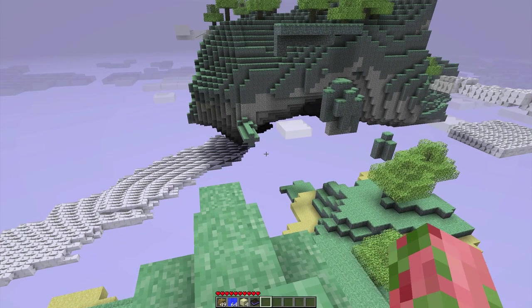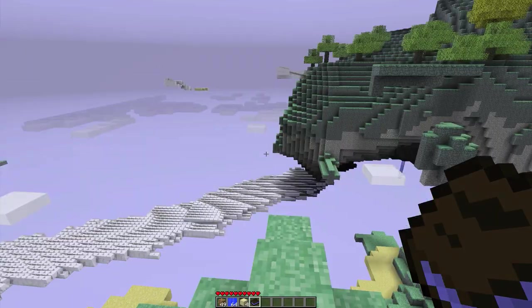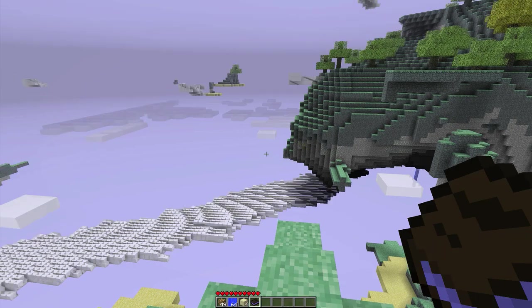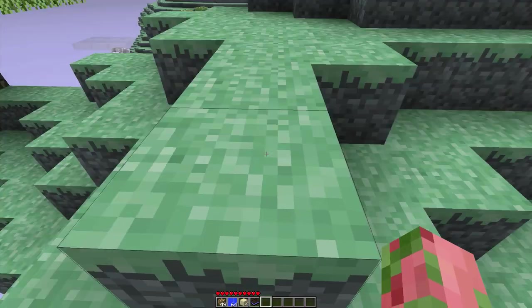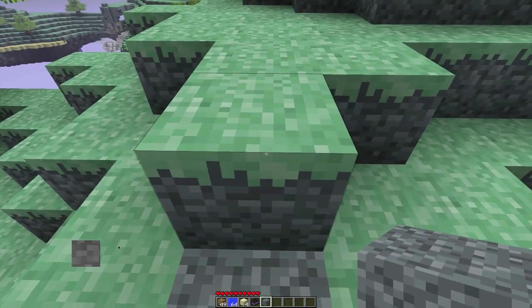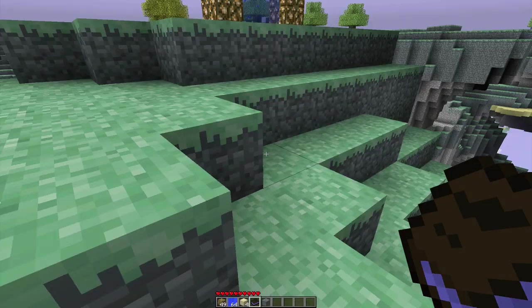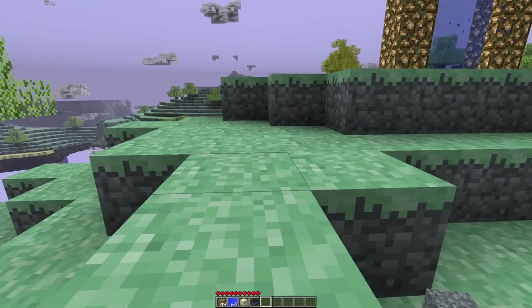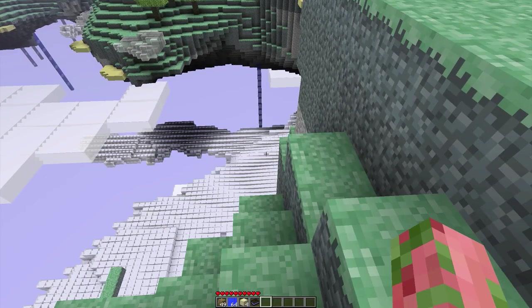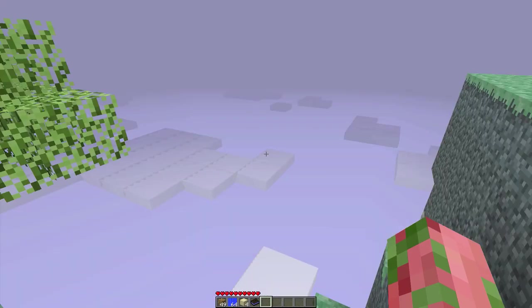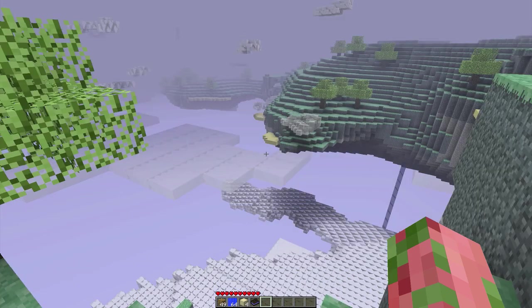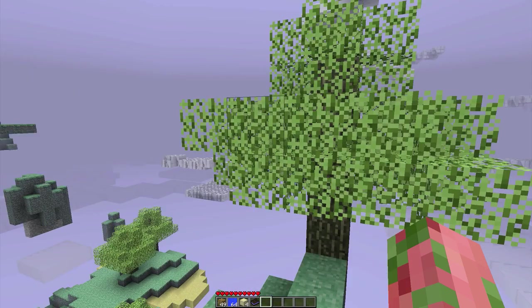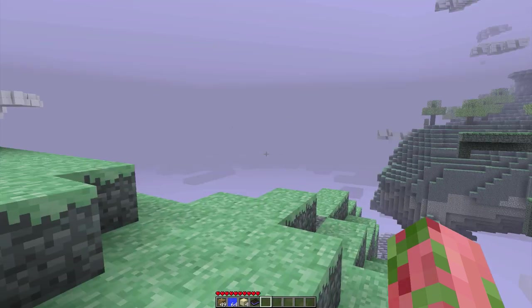There's like a whole new set of resources. As you can see, the first item I got was a code book, the book of lore. And I can discover items with it. If I get a little ether dirt and put it in my wonderful book of lore, it says a paler dirt, ether grass, and skyroot trees will grow on it. Look at how beautiful the ether is. Stay tuned for a video that I will be coming out with of my first playthrough of the ether and showcasing all the amazing properties of it.